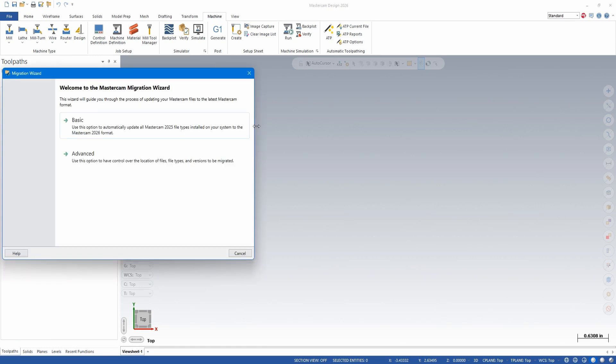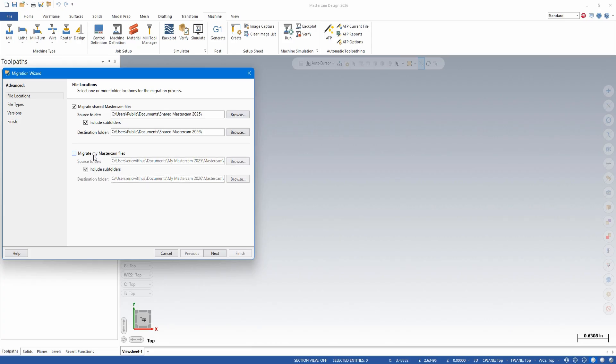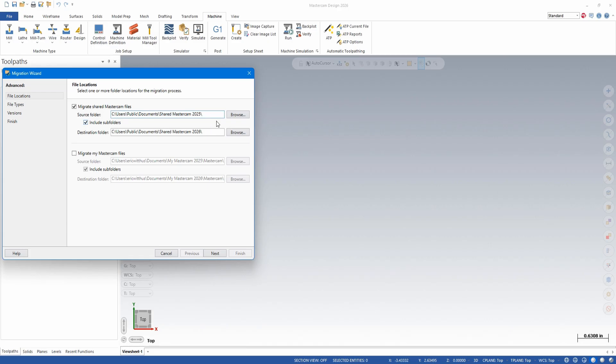Convert migration wizard, I choose Advanced. Now the paths will automatically be there if a previous version of Mastercam is installed. It'll go to the last newest install.